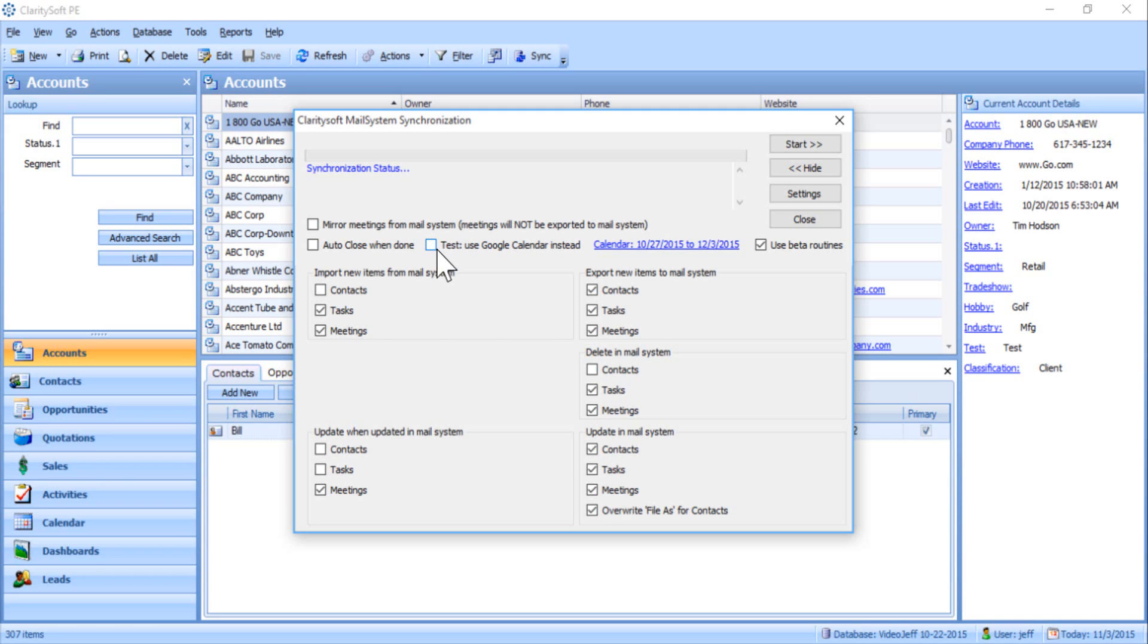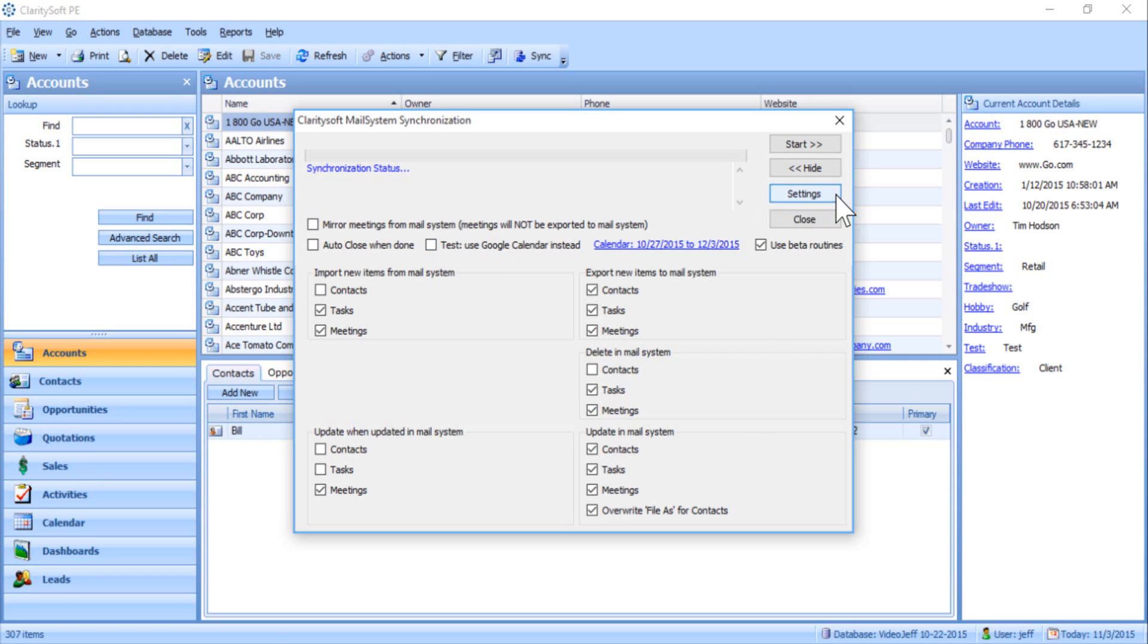You may also configure the sync settings between ClaritySoft and Outlook by clicking the Settings button. From here, you can set up auto-sync and how frequently the auto-sync occurs, and how far back and how far forward ClaritySoft will sync tasks and appointments from Outlook.